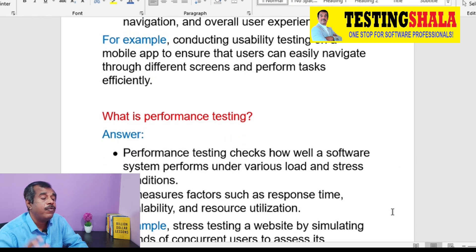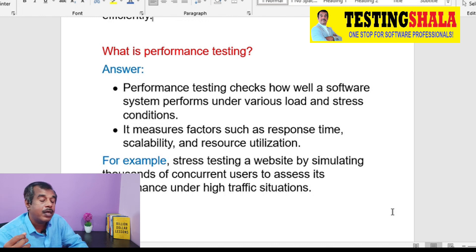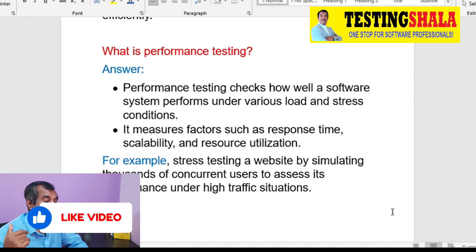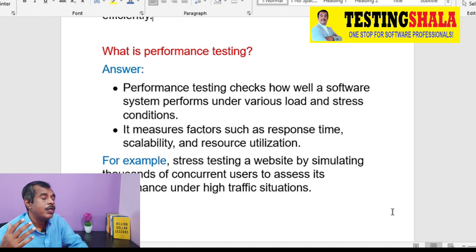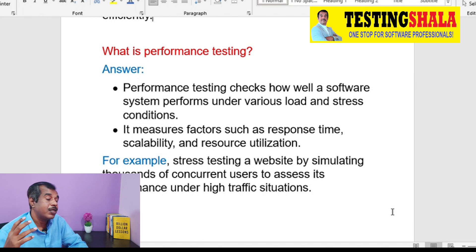The next type is performance testing. Performance testing is more of a non-functional testing where our goal is to check the application when we put a load or stress on it for a certain time. For example, like Amazon's big billion day, when everyone starts buying at once, we have to see whether the portal can really handle that kind of load — that kind of testing we do using performance testing.